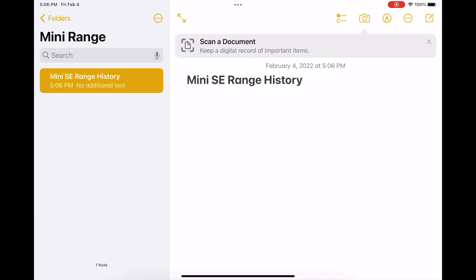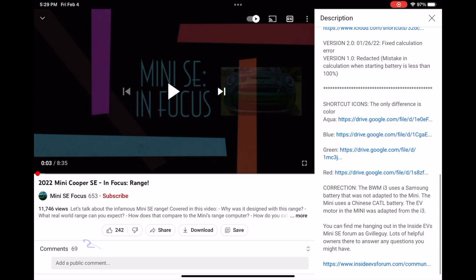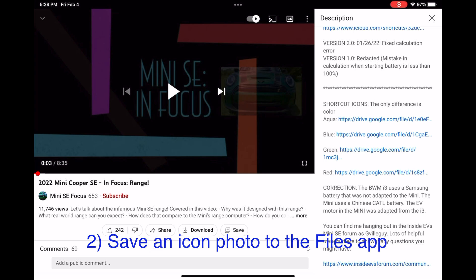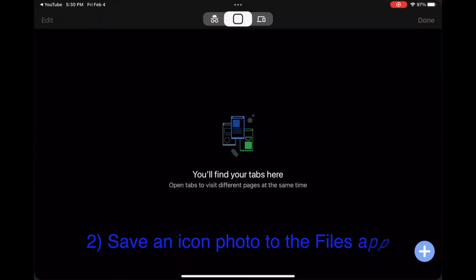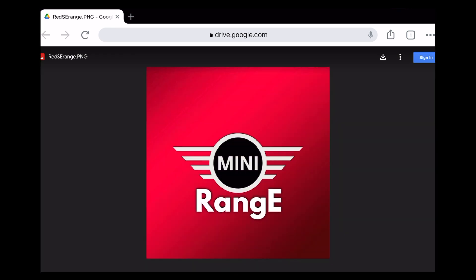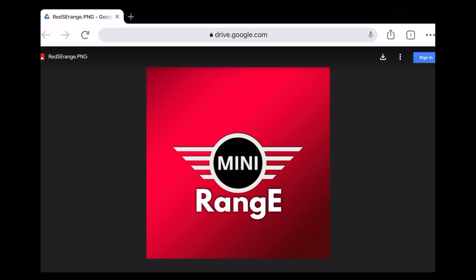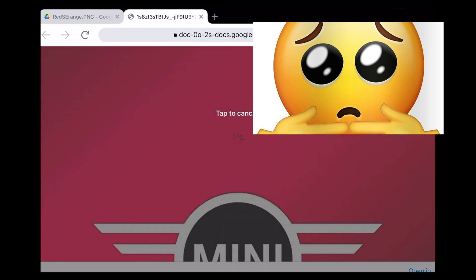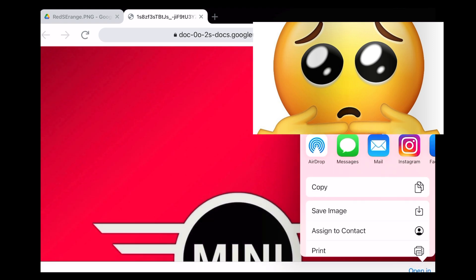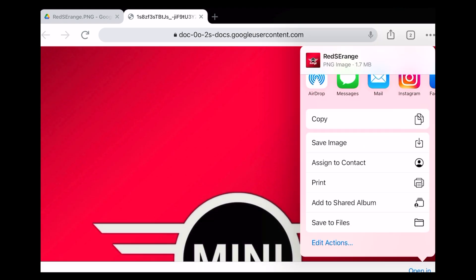Next, open the video description and choose which icon you want to use for the shortcut. Click the Google Shared link and save the photo to your device in the Files app. I also tried saving the icon file to the Photos app, but I got inconsistent results on different devices — on some devices, when I tried to assign that photo to my shortcut, the icon photo was stretched and distorted. I had better luck saving it to Files.